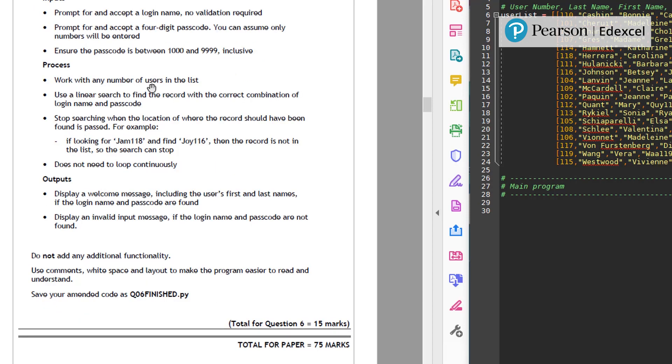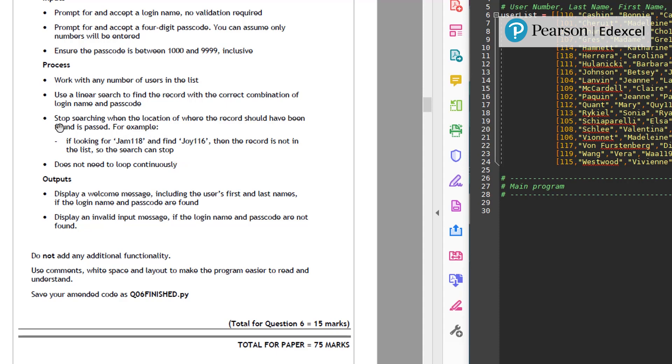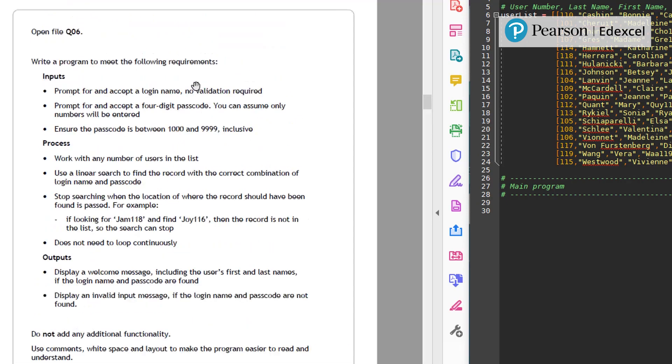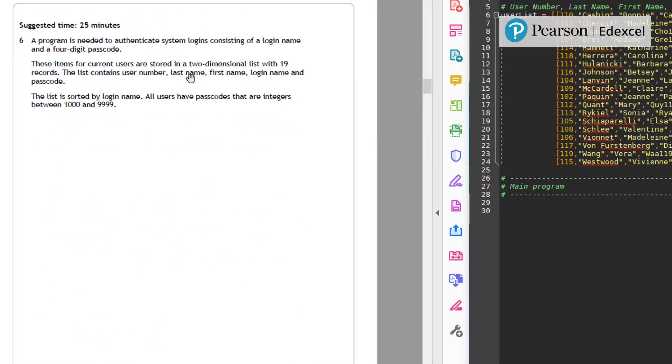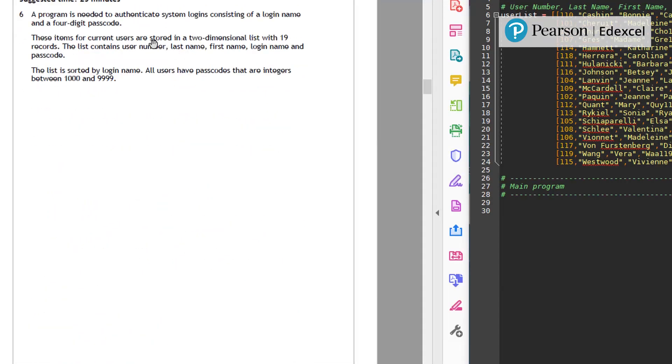Ensure the passcode between the exclusive process. Work with any number of users in the list. Use a linear search to find the record with the correct combination of login name and passcode. Stop searching when the location of where the record should have been found is passed. So this is interesting, isn't it? Because it's told us that it's sorted.